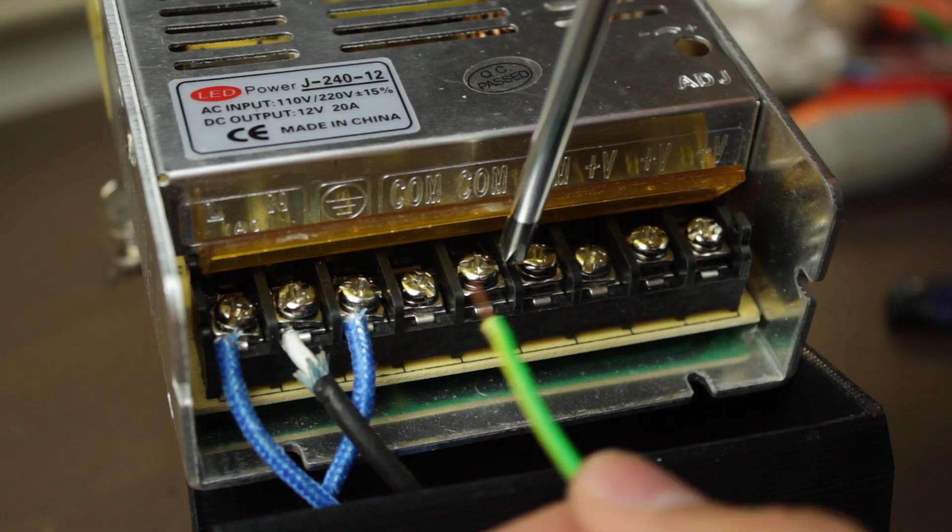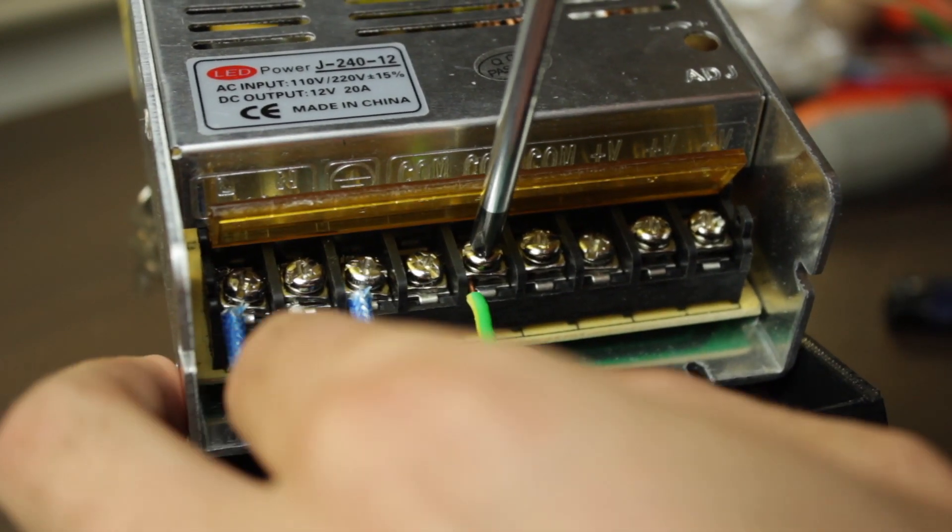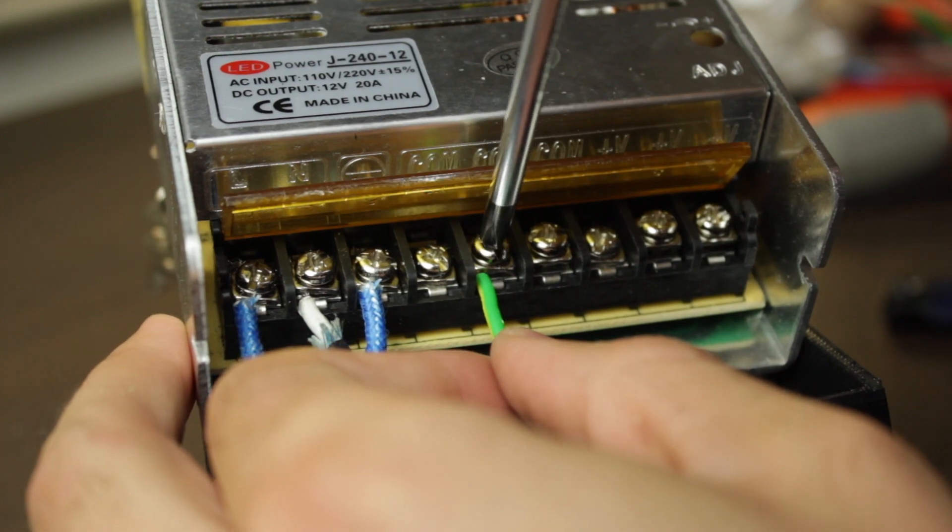In the next video we will prepare and assemble the power supply that will power all the components of the 3D printer.